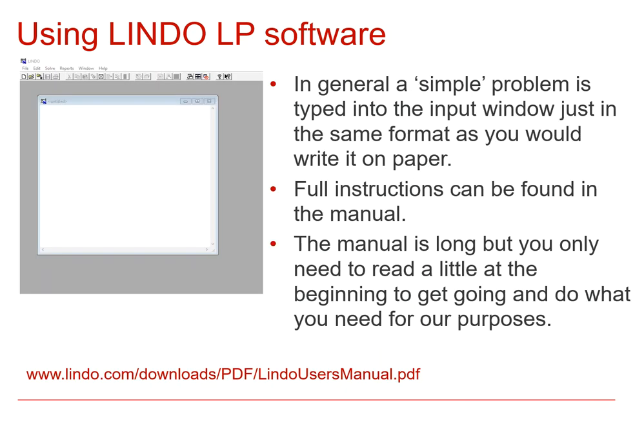Now, basically, in terms of using Lindo, it's quite straightforward. You more or less type in exactly what you would write down when you're formulating a linear programming problem. There are full instructions in the manual, and you can find the manual here if you type that into your browser.